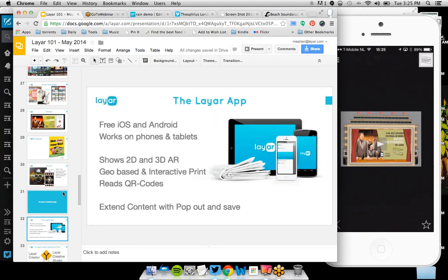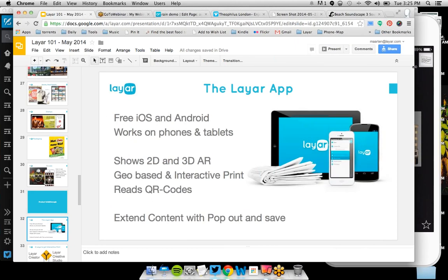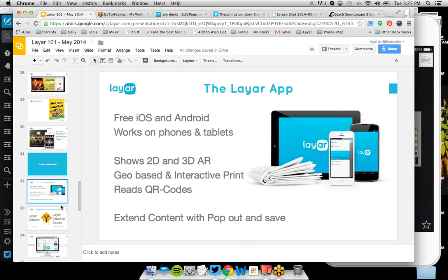Let's do a quick product walkthrough. First, there's the Layer app, available on Android and iOS. It works on phones and tablets. You can do 2D AR — flat video experiences — but also 3D like we saw with the theater. You can do interactive print and geo-based augmented reality, and it also reads QR codes. You can extend the life of content by having people pop it out or save it for later. All 38 million people who downloaded the Layer app are the audience you can reach.